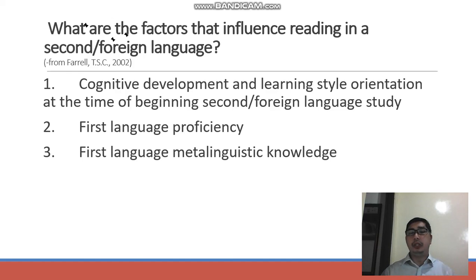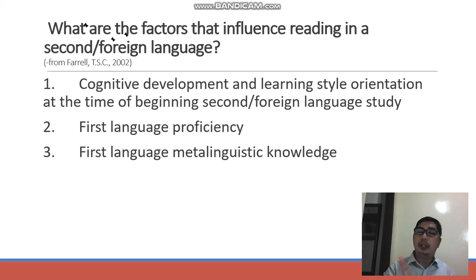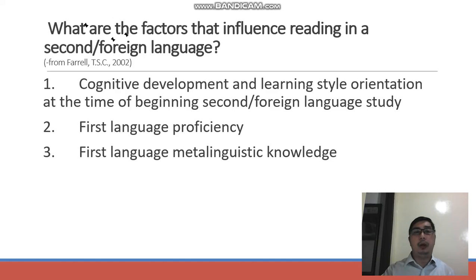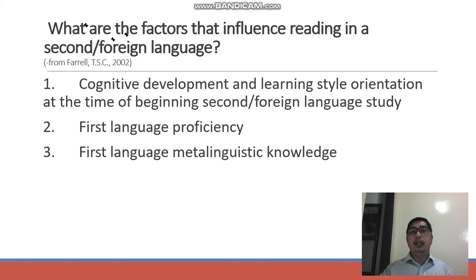Number two: first language proficiency. We should take note that learning a second language is also dependent upon the proficiency of the learners in their first language. How proficient are they in their L1 when they are learning L2? Usually, second and foreign language learners interpret what they are learning in the target language using their L1.